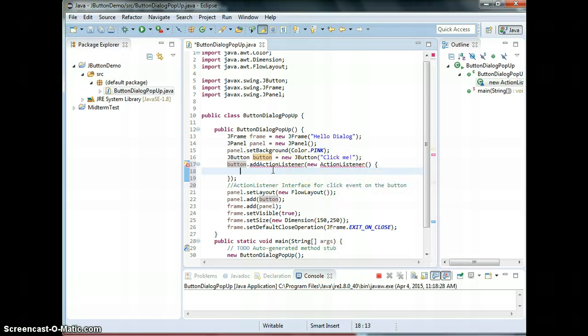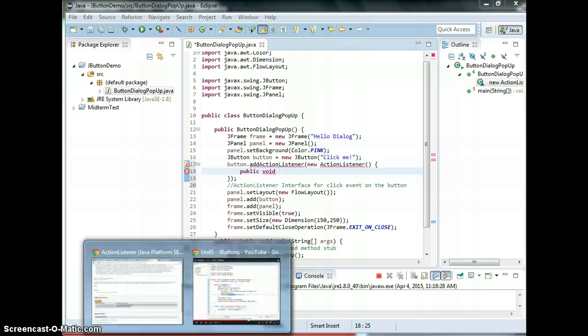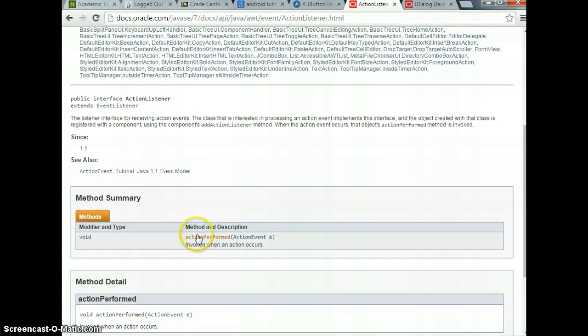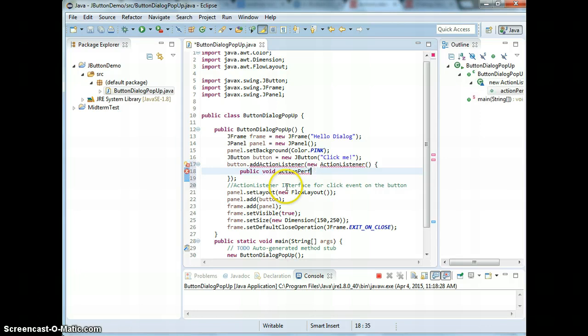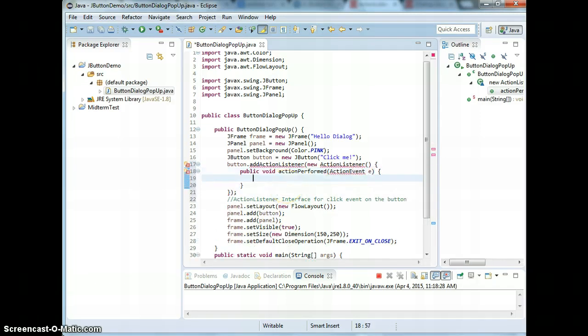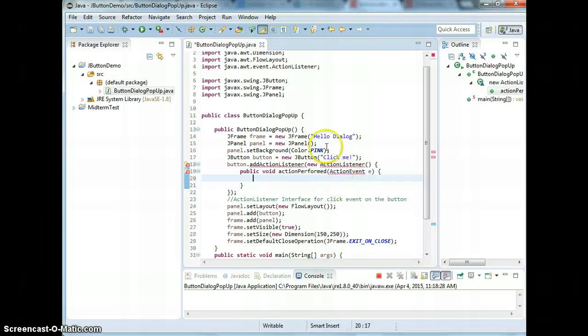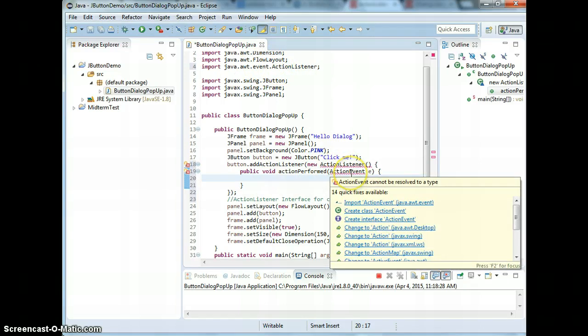You need to add the method to implement. We need to add the method which is actionPerformed. So public void actionPerformed and the parameter is ActionEvent. You need to import ActionListener and you have to import ActionEvent.